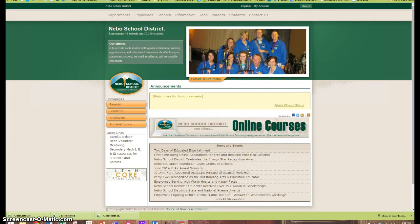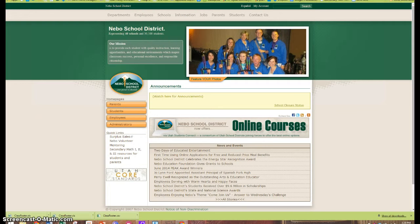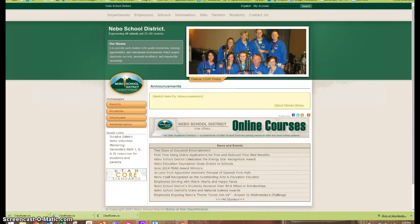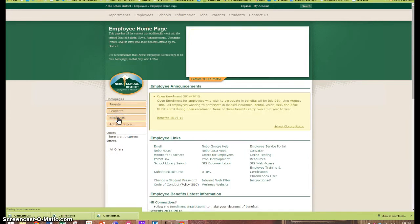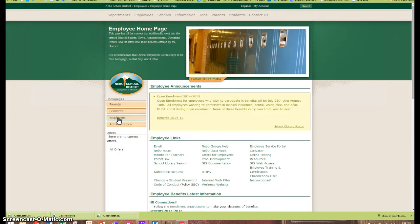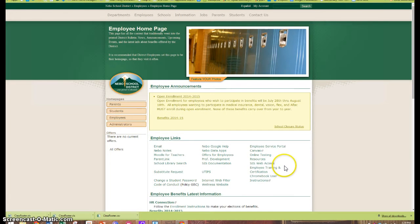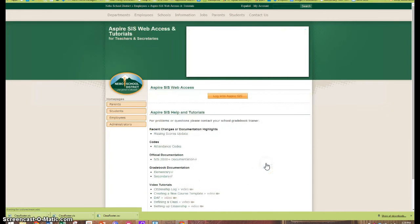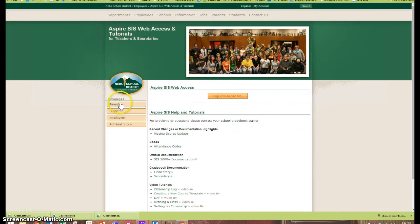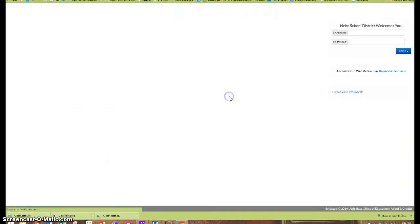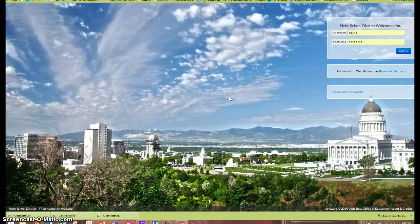To access the ASPIRE login page, start at the Nebo School District home page and click on the employee home page tab, and then over on the right hand side click on the SIS web access and then the login to ASPIRE SIS button.